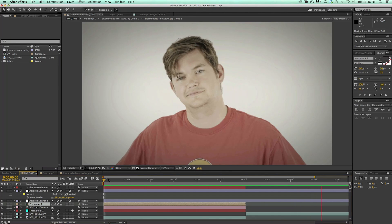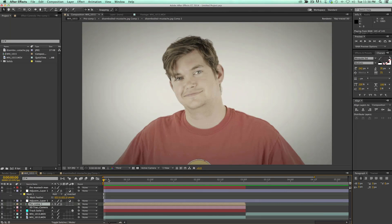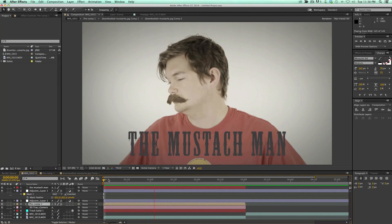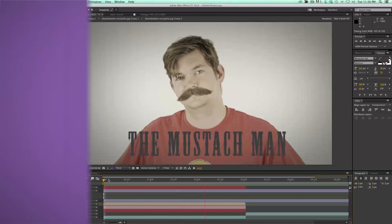Hey, this is Mikey with another After Effects tutorial. This is another silly one — we're putting a mustache on a man.